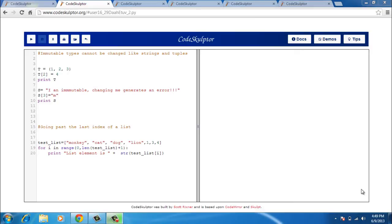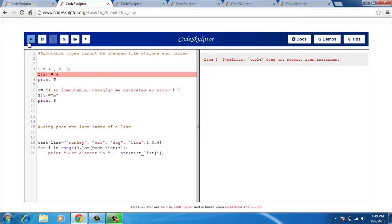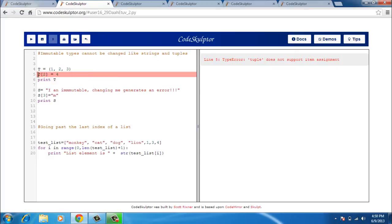This CodeSculptor window contains certain errors related to containers like strings and tuples. I run it first and I have an error which says tuple does not support item assignment. Tuple is an immutable type and I cannot use this kind of statement where I am changing its item. So I just comment this out and it will print the tuple now.